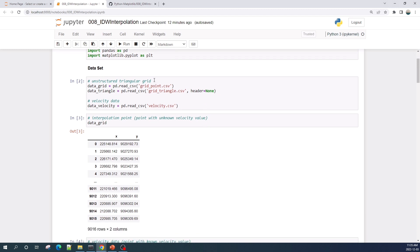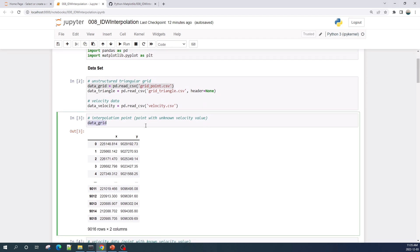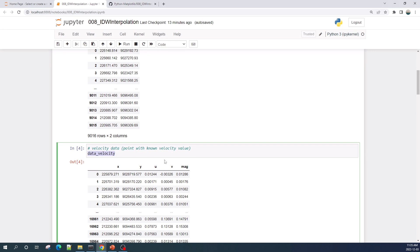Here I already loaded my data using pandas. The data_grid here is the point with an unknown value, or the location that I would like to interpolate. If you watched some of my previous videos about matplotlib, this data_grid is the unstructured triangle grid point. The data_velocity here is the point with a known value, which is the velocity value.